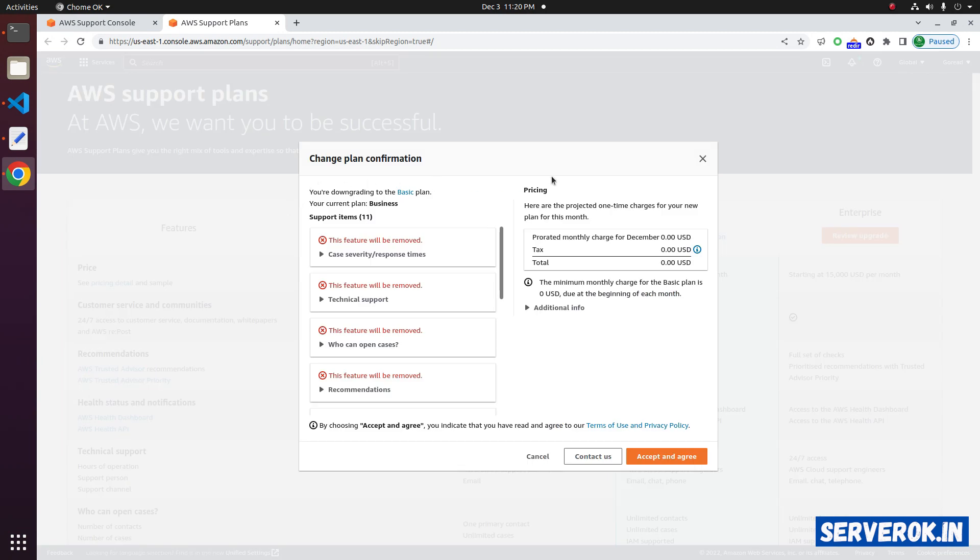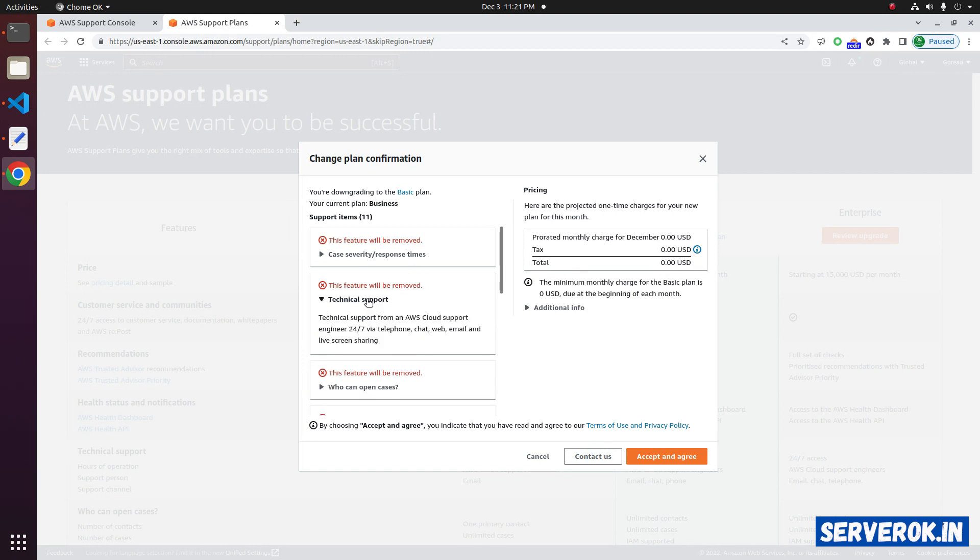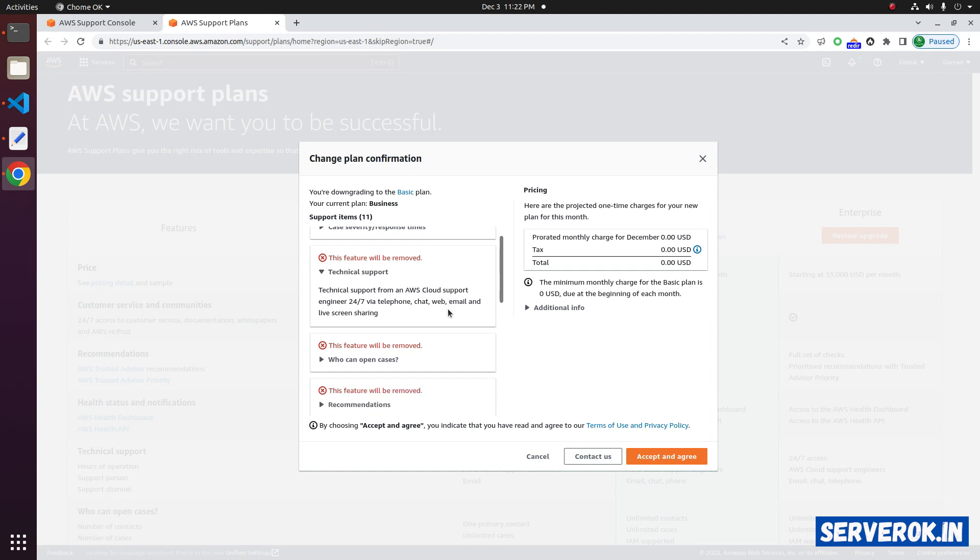It will ask for confirmation. The basic plan is free, zero USD. With the basic plan, we won't be getting any technical support. If you need technical support, you have to use the community forum. Click on accept and agree.